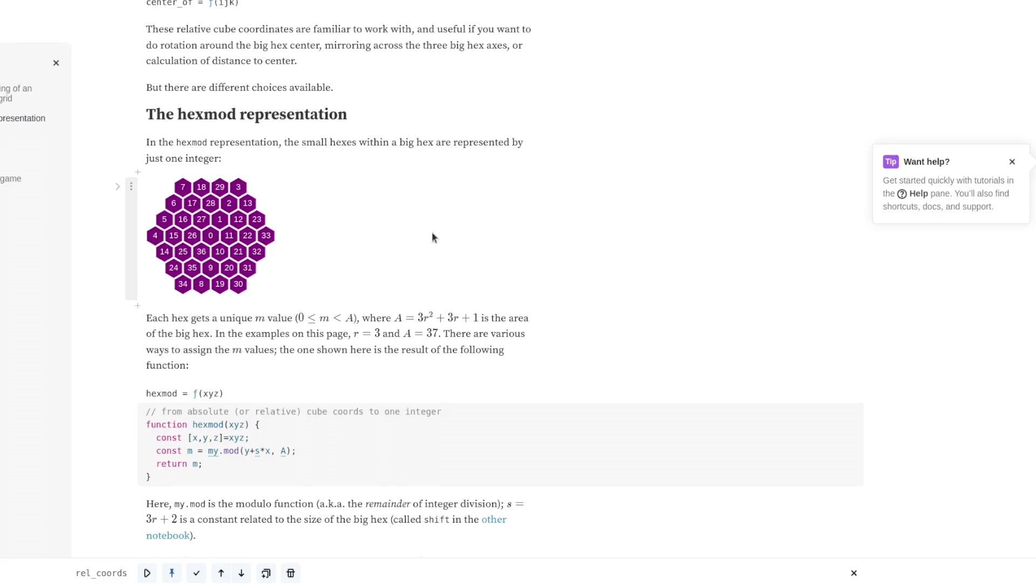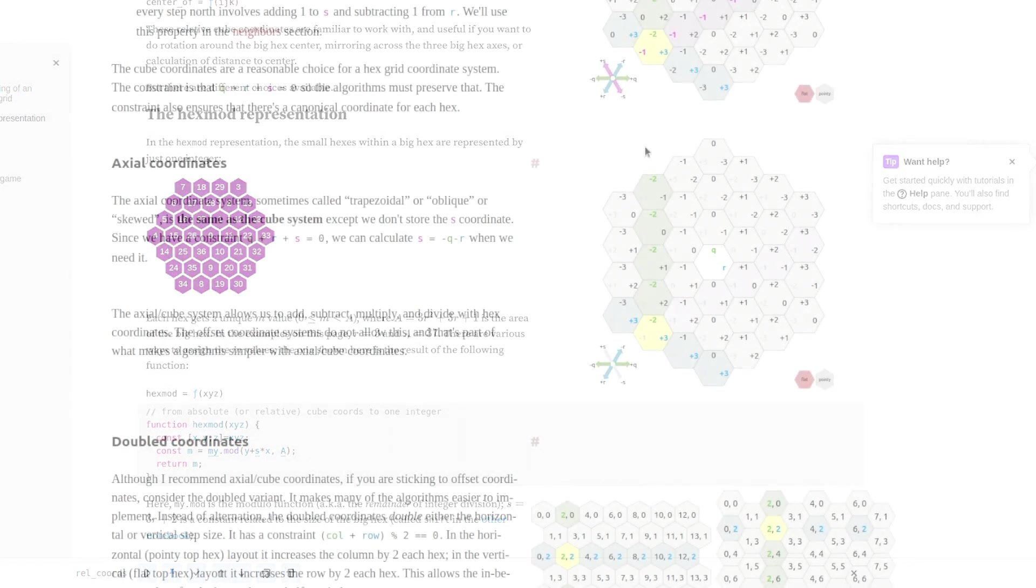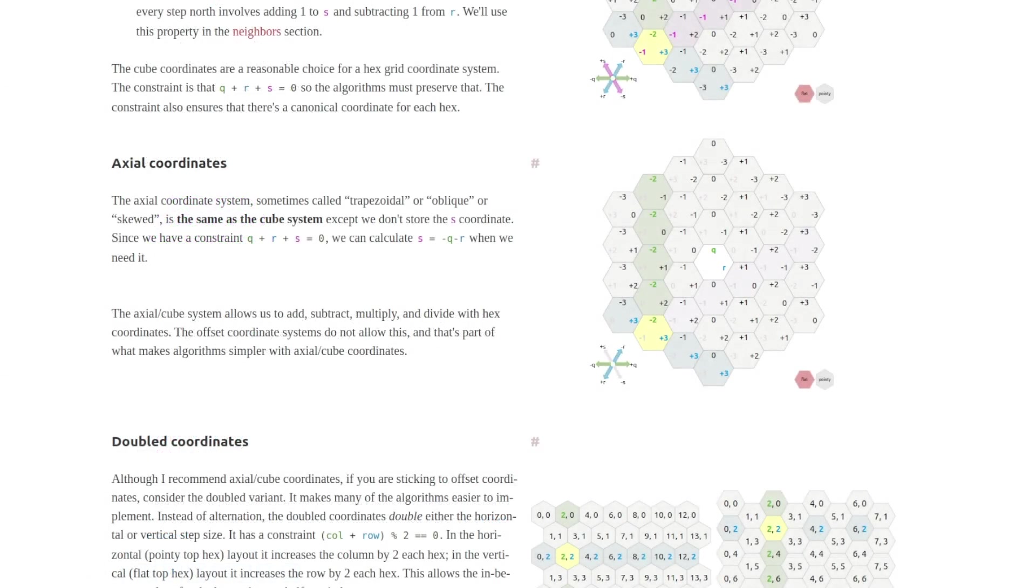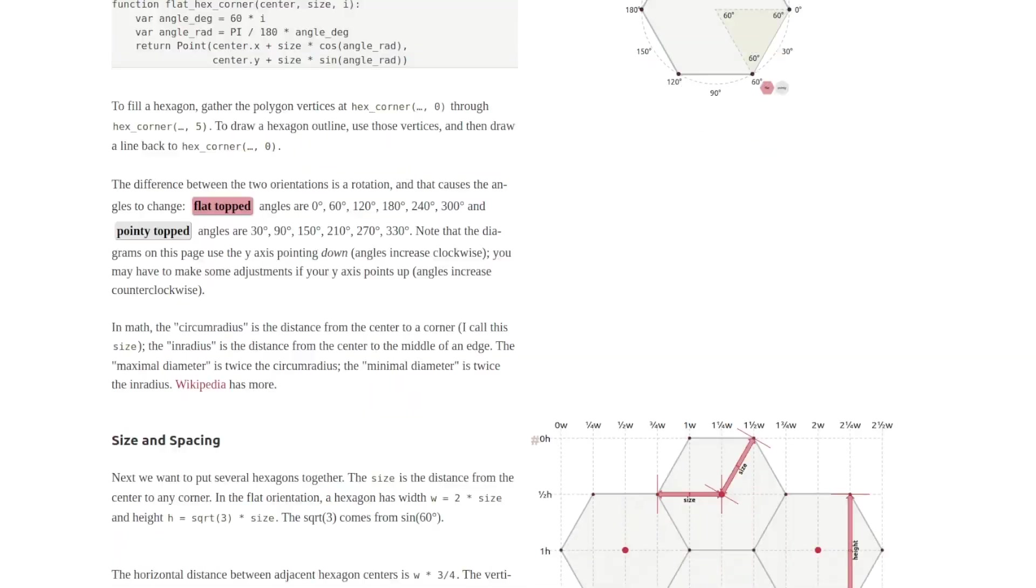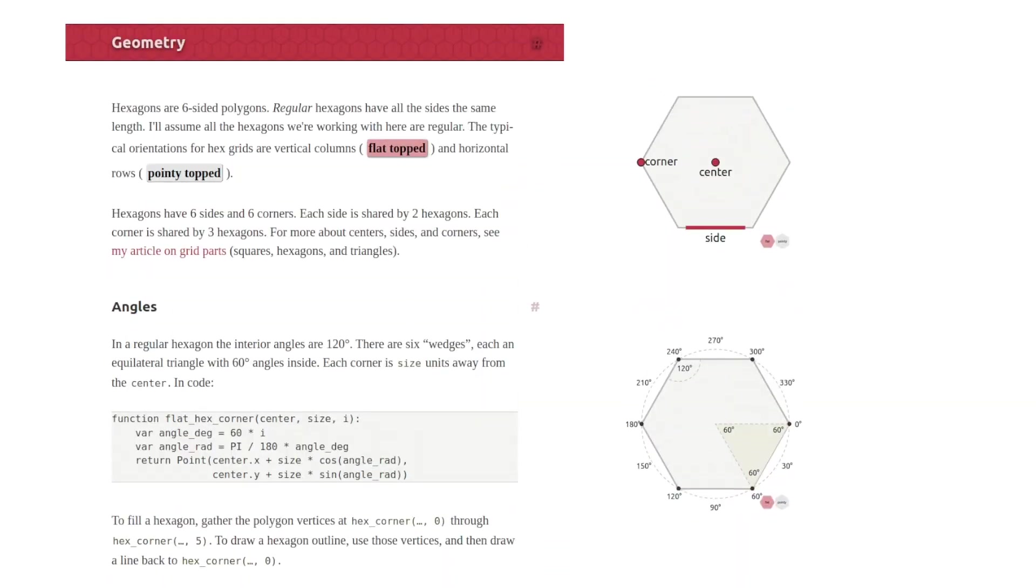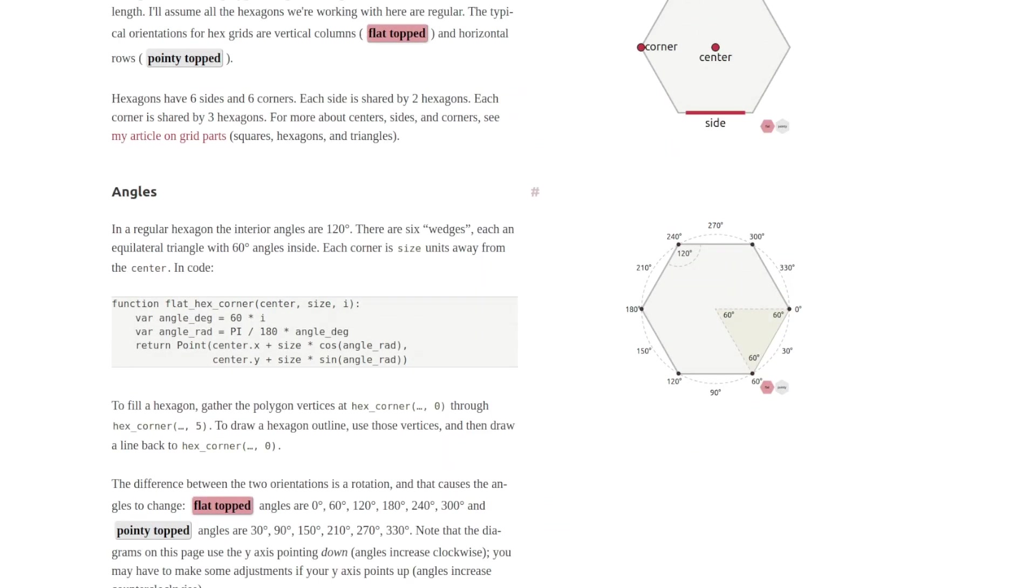One word of caution for anyone implementing a system similar to this and I probably should have pointed this out last week you need to very clearly define your coordinate systems and can't just use the coordinates presented by either red blob games or observablehq.